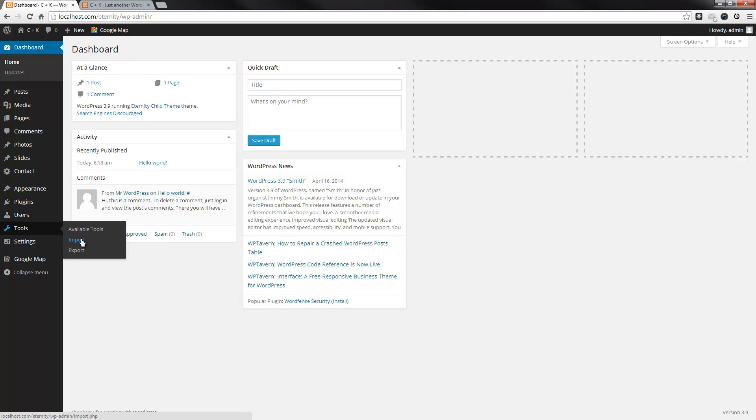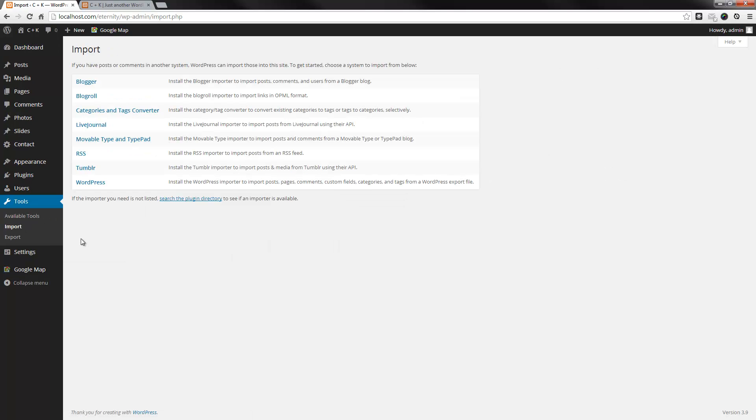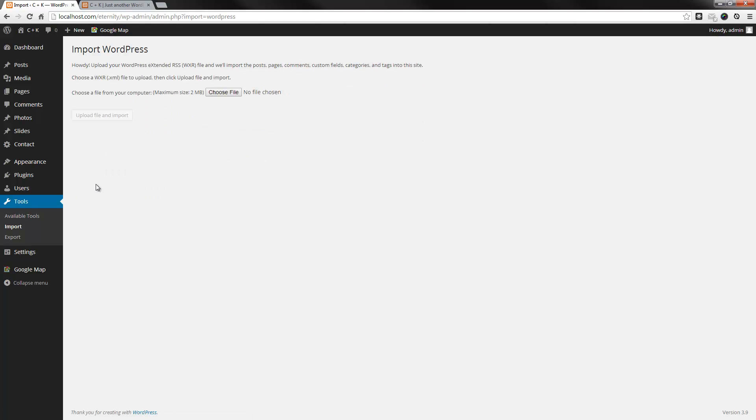What we'll do, we'll go to import, and you'll need to select the WordPress importer. Now, I've already installed the plugin, that's why I have this option. But, if you haven't installed it, it'll just give you a prompt to indicate to do so. So, just go ahead and install and activate it, and then you'll come back to this screen here.